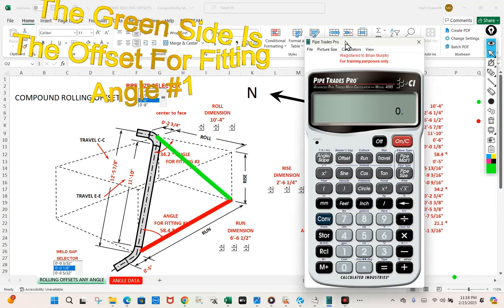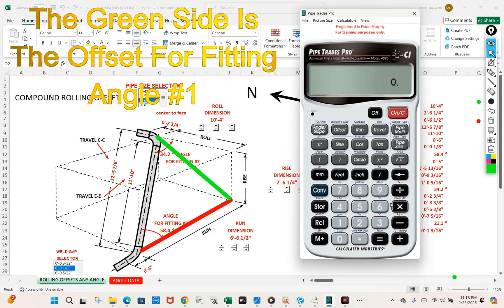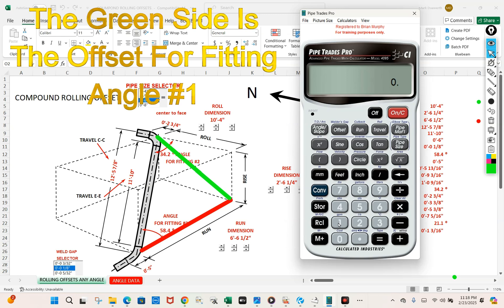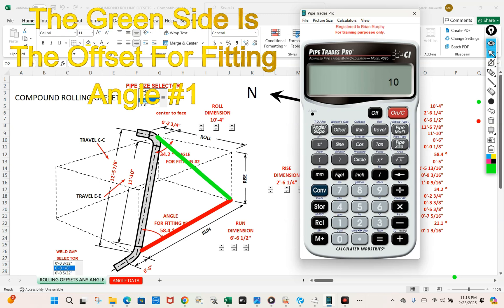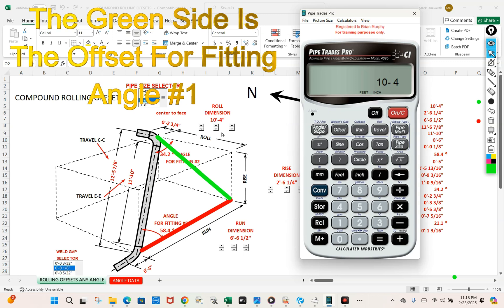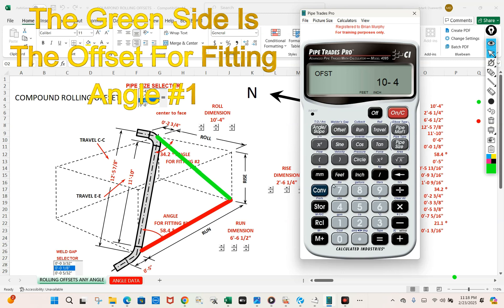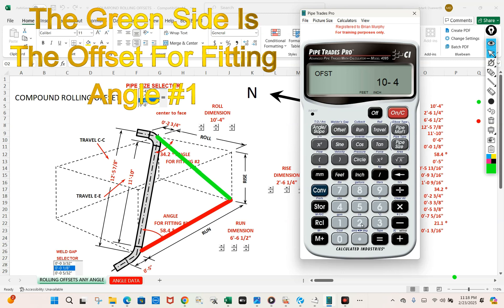Let's get our Pipe Trades Pro. Convert clear it. We're going to put ten foot four inch in the calculator. Let's put that in as the offset. Let's put in the rise at two foot six and a quarter.